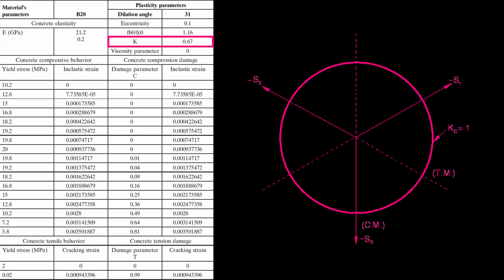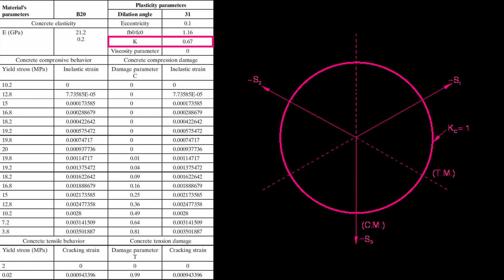Yield stresses in the deviatoric plane correspond to different values of K. When K equals 0, it's spherical in shape. K is the ratio of the second stress invariant on the tensile meridian, Qtm, to that on the compressive meridian, Qcm, at initial yield and are plotted as a yield surface on the deviatoric plane.